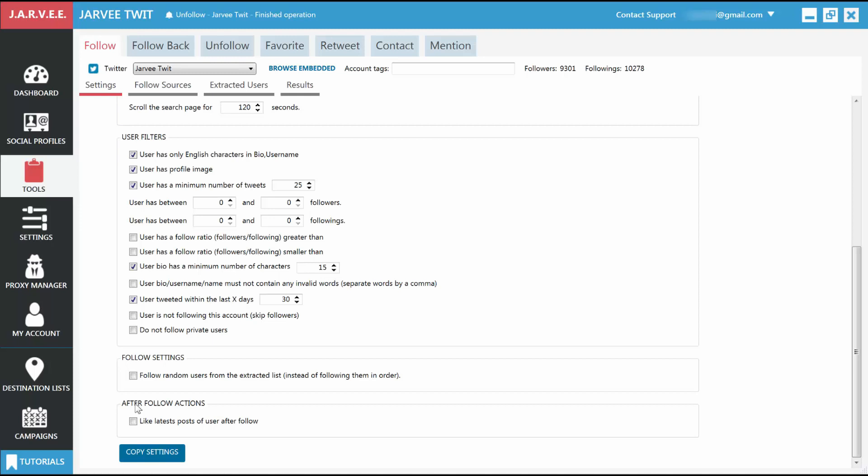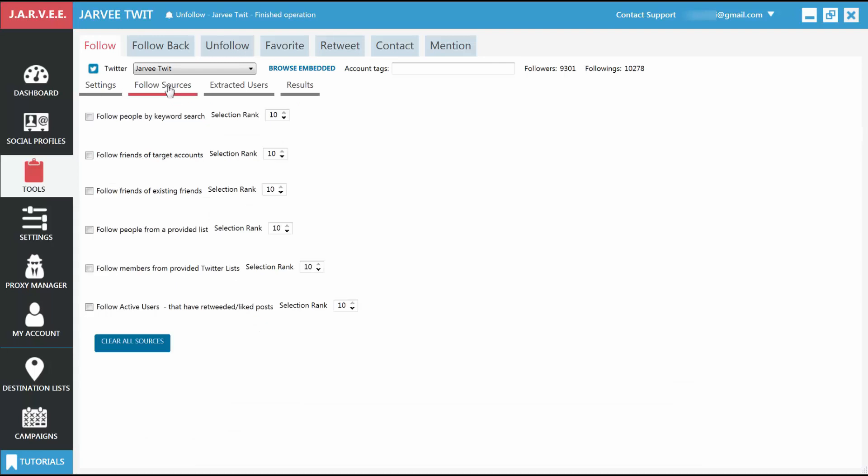Now we go to configure the Follow Sources tab. This is a very important step, and you should play around with the sources until you see that you target the exact people you need to get as followers. The different kinds of sources are quite self-explanatory. You can select as many of them as you want, and in order to start the tool, you need at least one of them selected. Each time Jarvi runs and searches for more people to follow, it will choose one of the sources from here and will extract as many people as it finds.